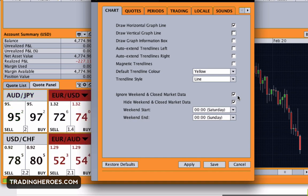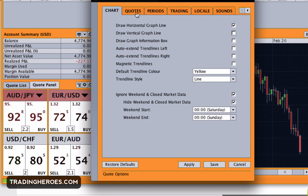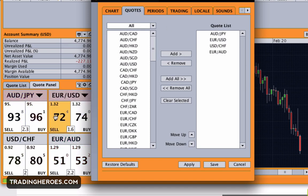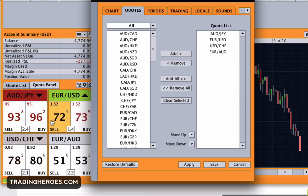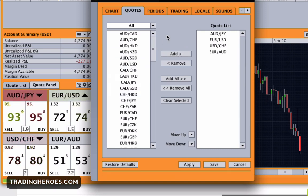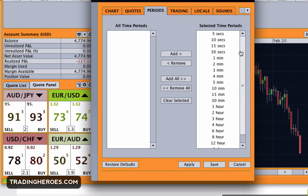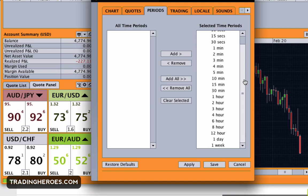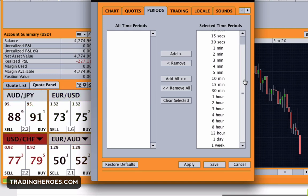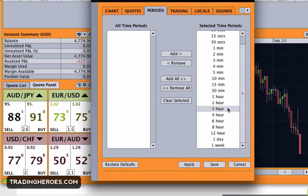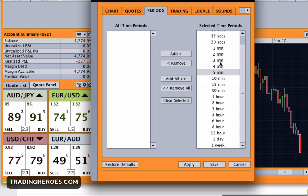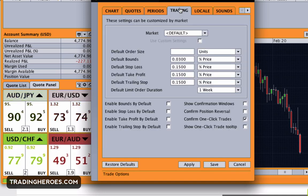Another thing you might want to do is ignore weekend data, because it just gives you a flatline — or you might want to leave it in, it's up to you. On the quotes tab you can determine which pairs are seen in the quote panel and which pairs you can trade. Under periods you can also add or remove time frames. They have a whole bunch of different ones, and you might not need things like the two-hour or three-hour, so this is a good place to remove them.